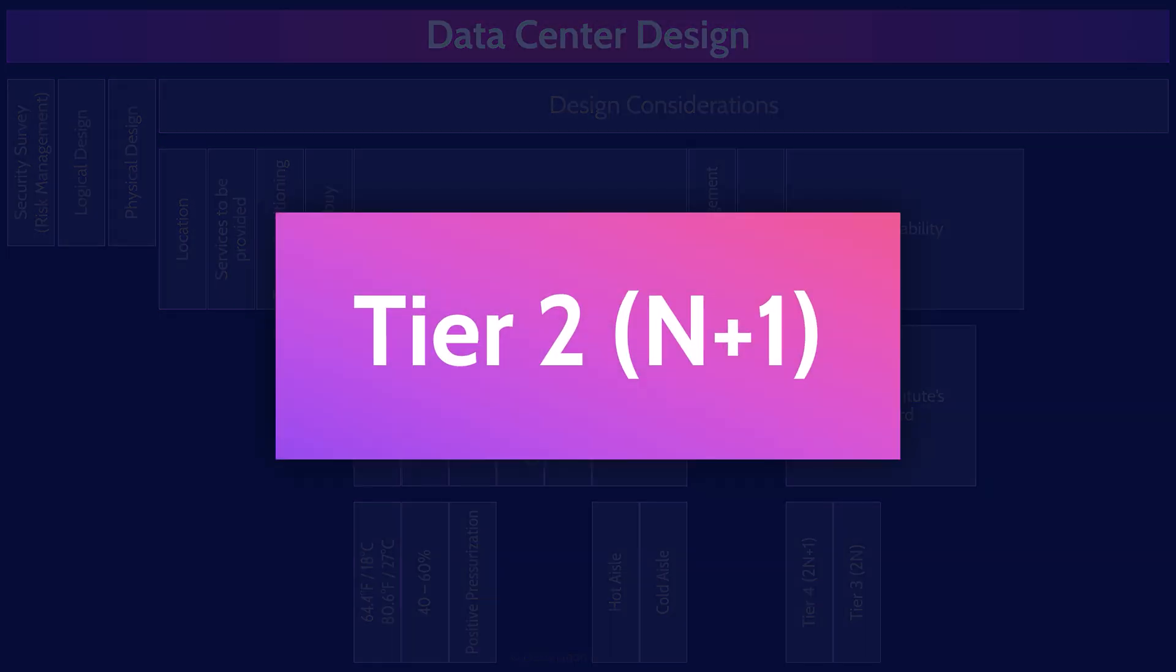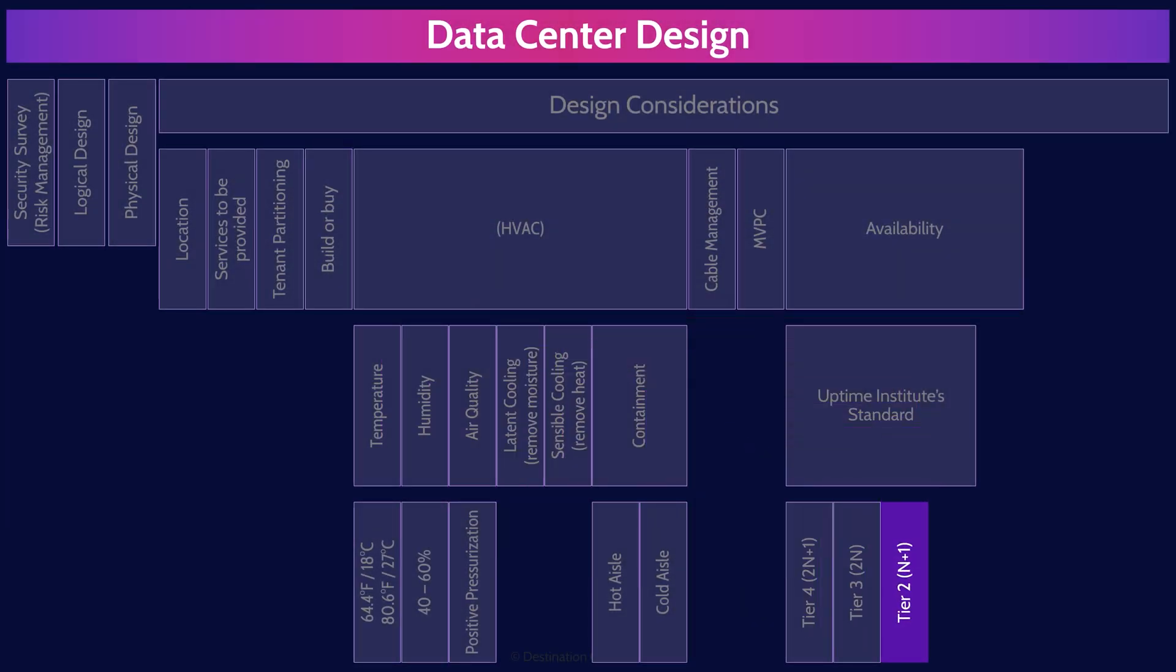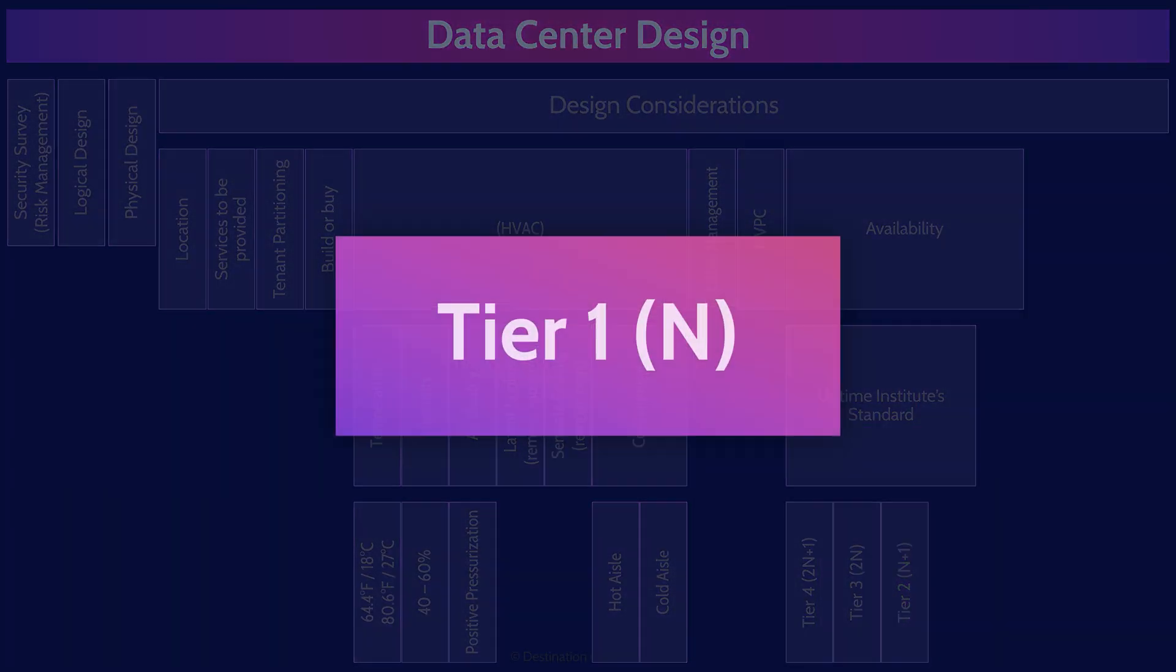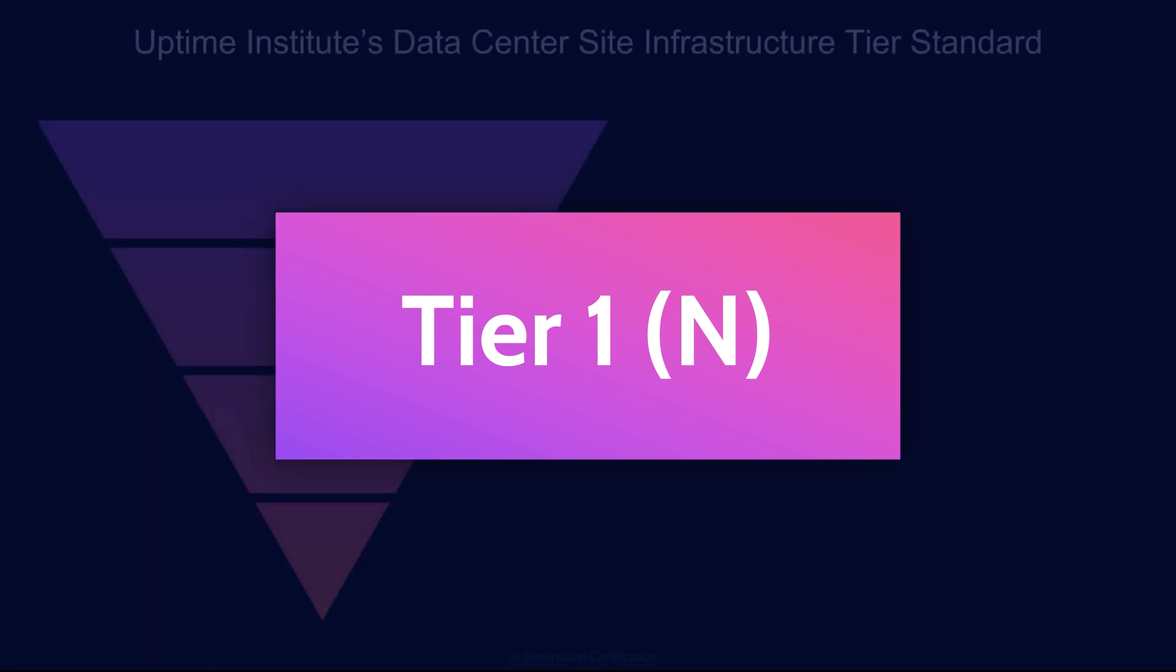Tier two is redundant capacity components. And it has n plus one partial redundancy in power network and cooling systems. And then the worst is tier one basic capacity. And it has n or no redundancy in its systems.